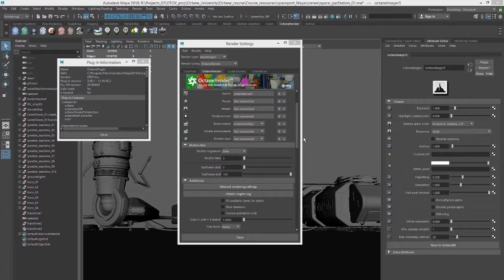The other machines on the network are referred to as slaves. They need to have a licensed version of Octane standalone installed on each machine. That version of Octane should match the version that you're using for Maya.